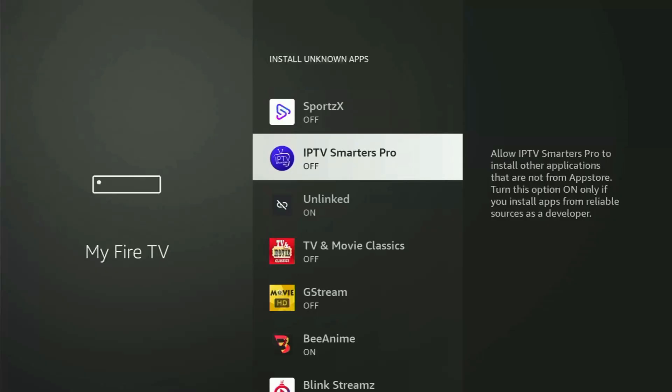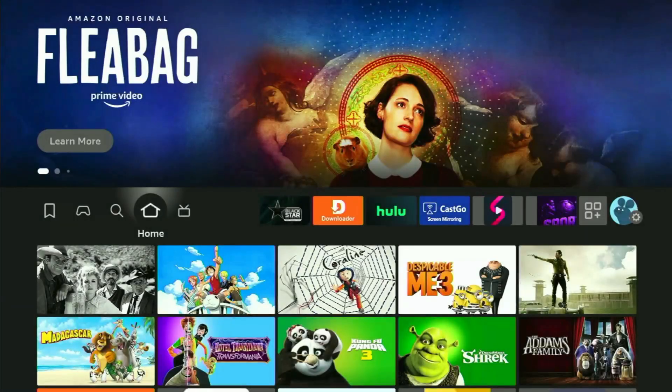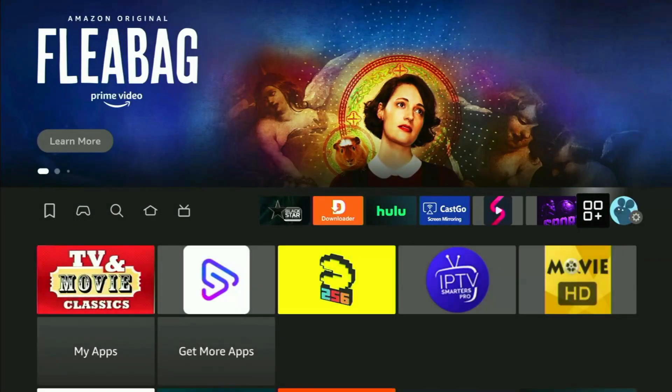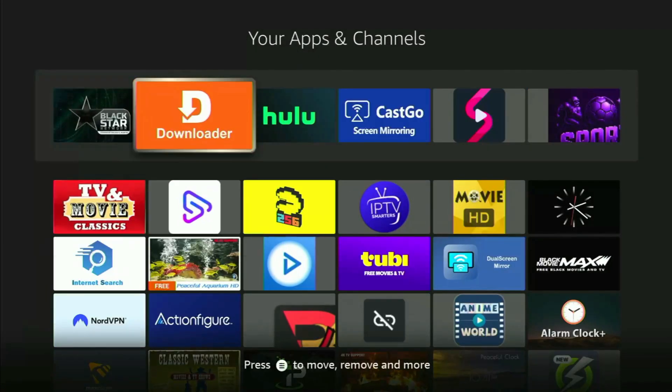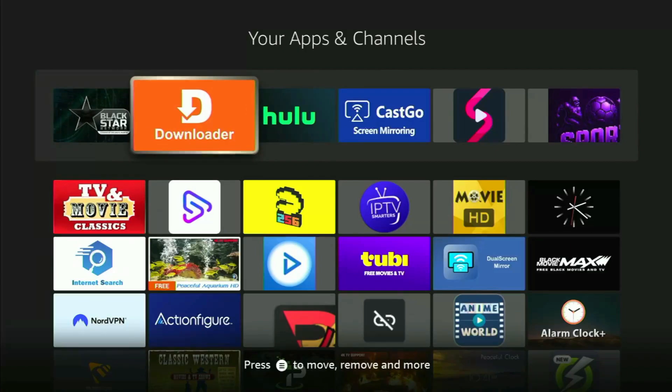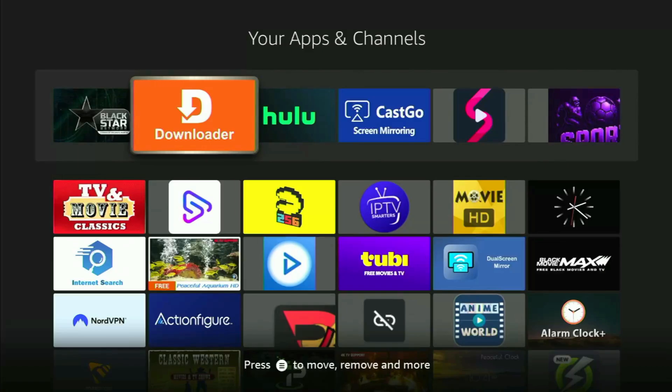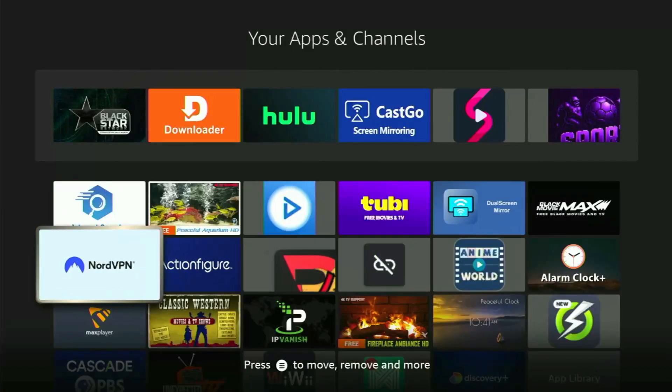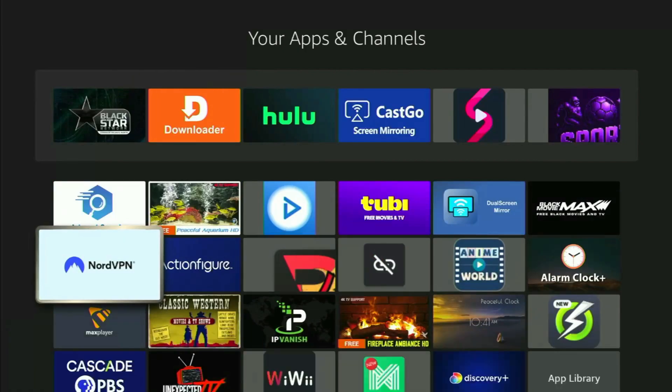So now we just go back to a list of apps on your Fire Stick. Open it. And here's the Downloader, which is set up and ready to use on your device. But before actually using Downloader, there's one more thing which I always recommend doing. And it's of course connecting to a VPN.